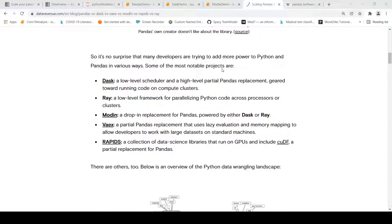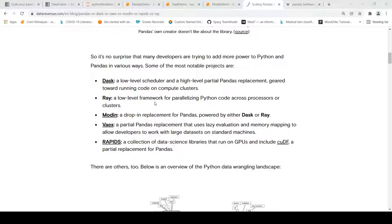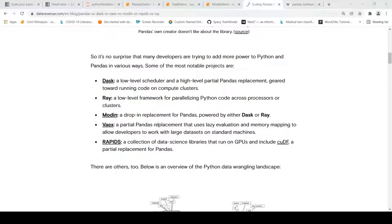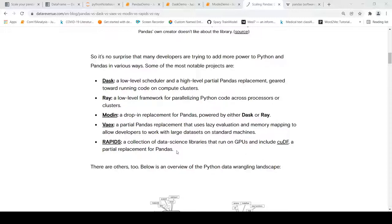There are different projects which have come up which add more power to Python and pandas in various ways. For example, you have Dask - a low level scheduler and a high level partial pandas replacement, mainly towards running code on compute clusters. Then you have Ray which is a low level framework for parallelizing Python code across processors or clusters. You have Modin which is a drop-in replacement for pandas which could be powered by either Dask or Ray. Then you have Vaex which is a partial pandas replacement that uses lazy evaluation and memory mapping to allow developers to work with large datasets on standard machines. You also have Rapids which is a collection of data science libraries which run on GPUs and includes cuDF which is a partial replacement for pandas.